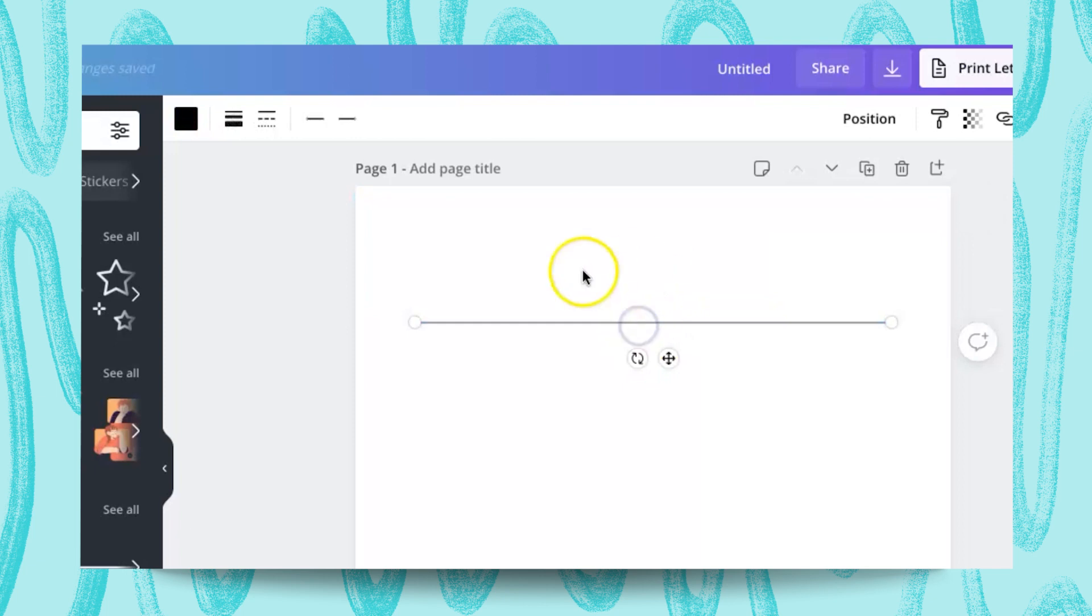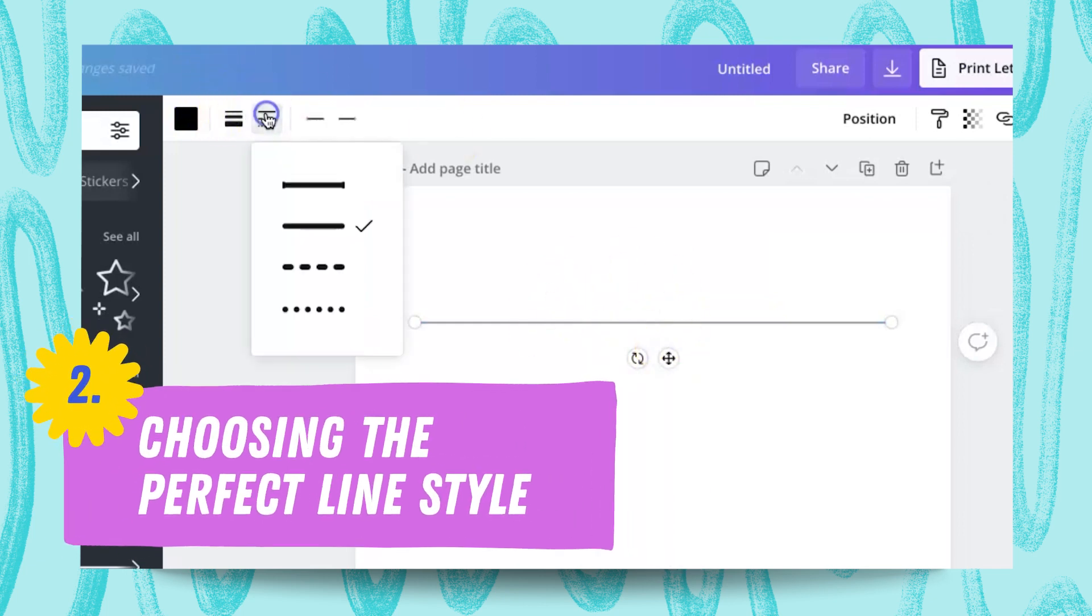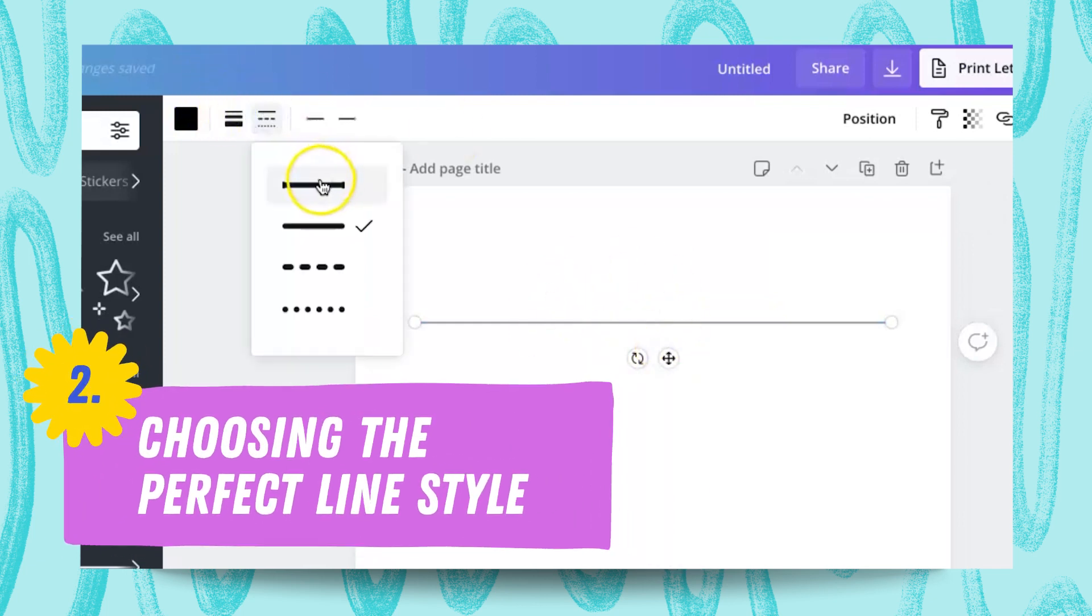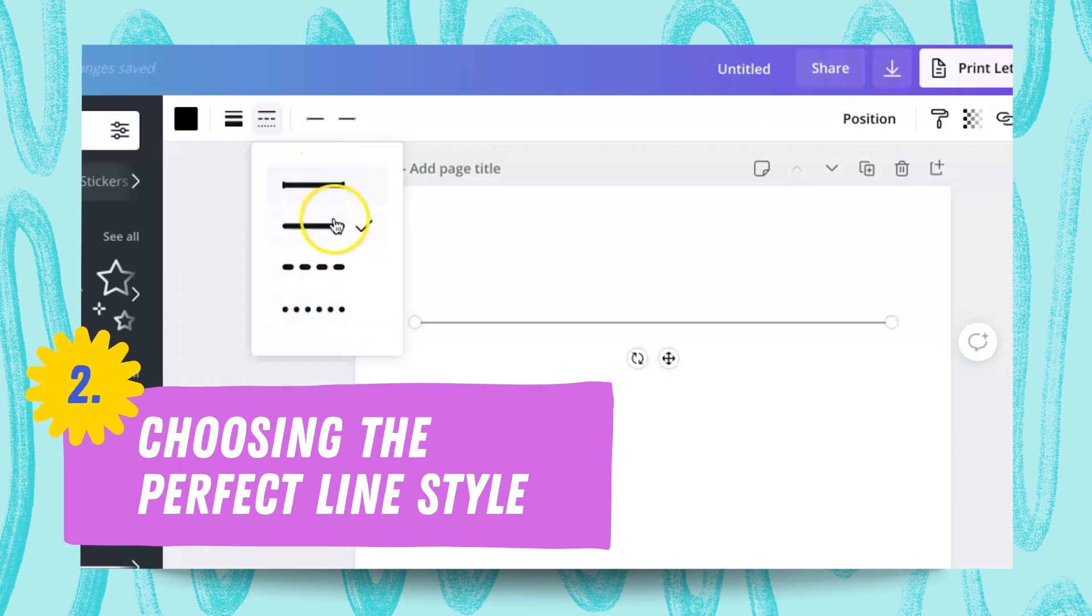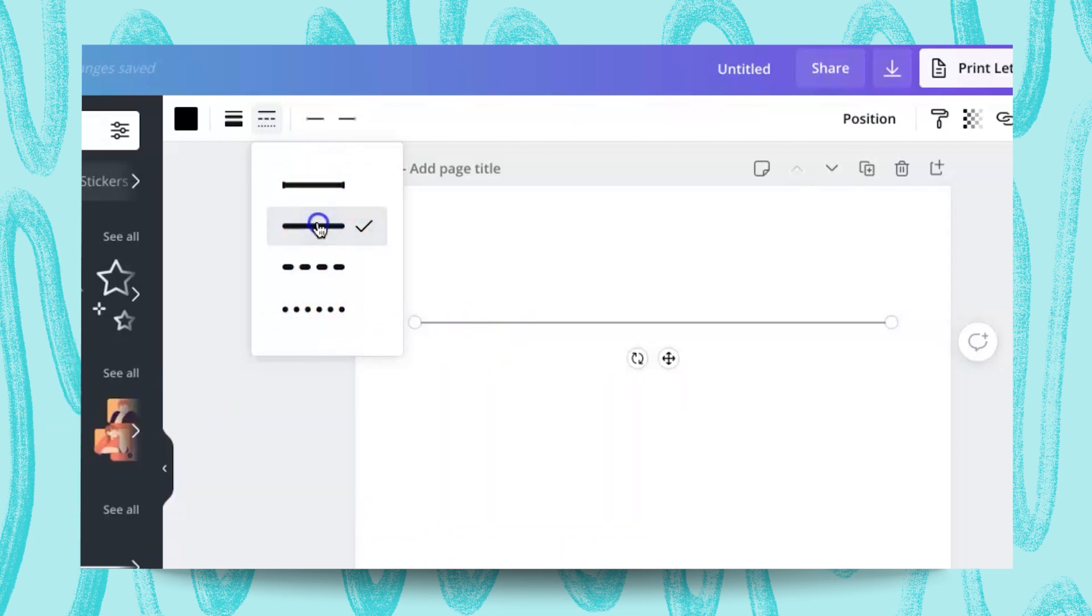Also, you can go back to it and change the style. So we have dots and we have straight lines right here. So I wanted to use this one.